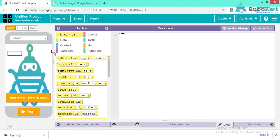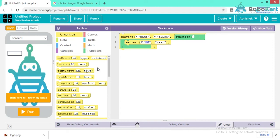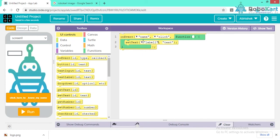Click on 'Code' first. We are using the 'onEvent' block. 'name' is the ID of the button, so this means: on event, when I am clicking on this button, we have to use 'setText' to set the text of 'label1.' To avoid spelling mistakes, please select the ID by clicking on the dropdown.